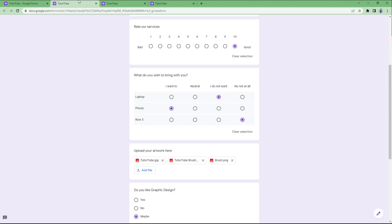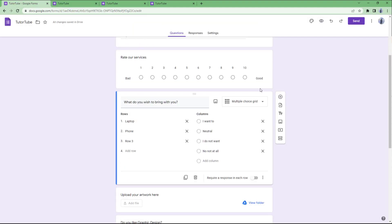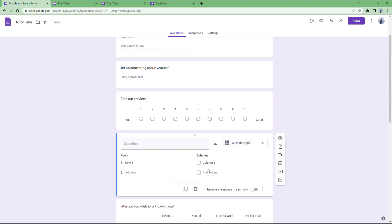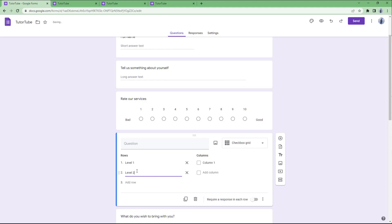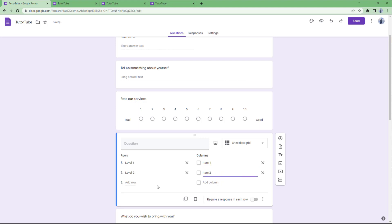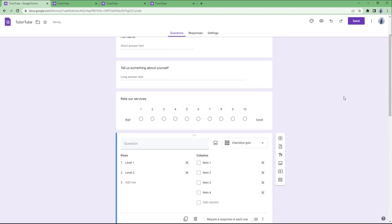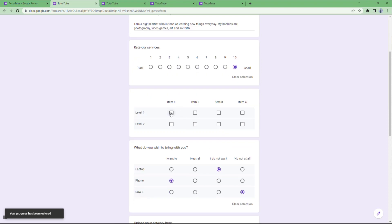Another option is the tick box grid. Click the plus button and select 'checkbox grid.' I'll add rows — level one and level two — and columns: item one, item two, item three, and item four. In the preview, you can select multiple options at once, which is how the tick box grid works.